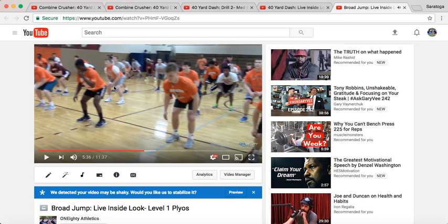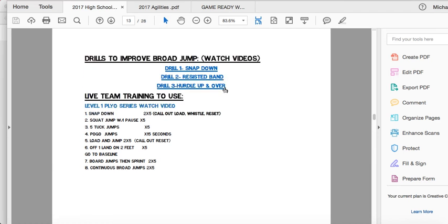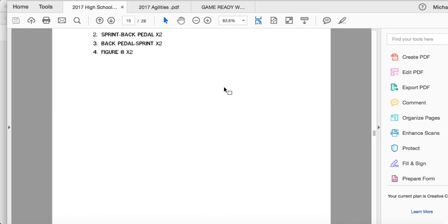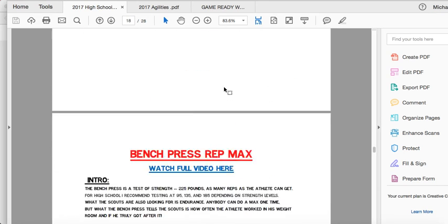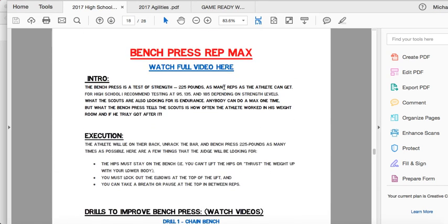We wanted to give you guys everything in this program to be different from a lot of other combine programs out there that are just taking you through walkthroughs and giving you PDFs. So we want to give you the walkthroughs, the PDFs, and these videos to really just deliver that wow factor.